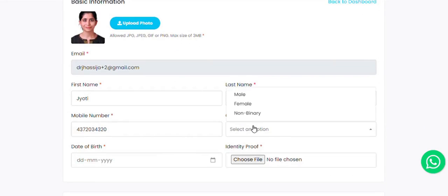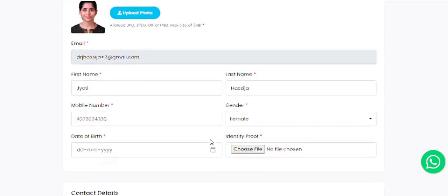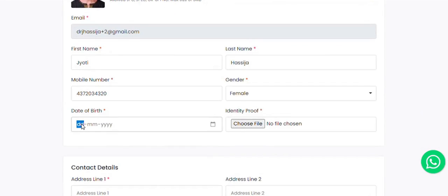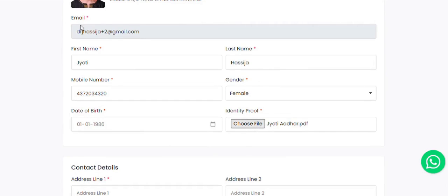You need to upload an identity proof and education proof as well. If your specialization is not in drop-down, you can simply type it in the box.